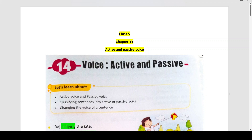Hello students, today we shall do chapter number 14, Active and Passive Voice. What do you understand by Active and Passive Voice? How can you differentiate or identify Active Voice and Passive Voice? How to change Active Voice to Passive Voice in this chapter?